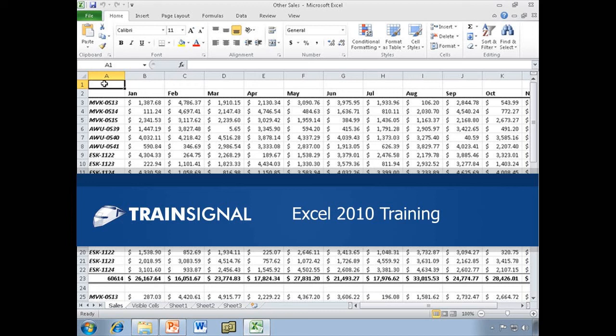Hi, this is Bill Kulterman, and this demo you're watching on Sparklines is from my Excel 2010 training course.